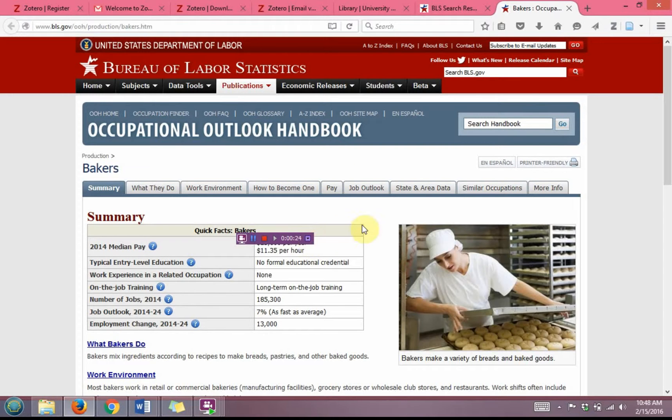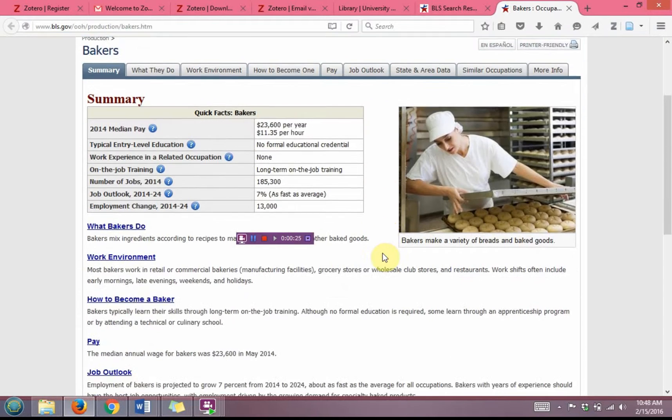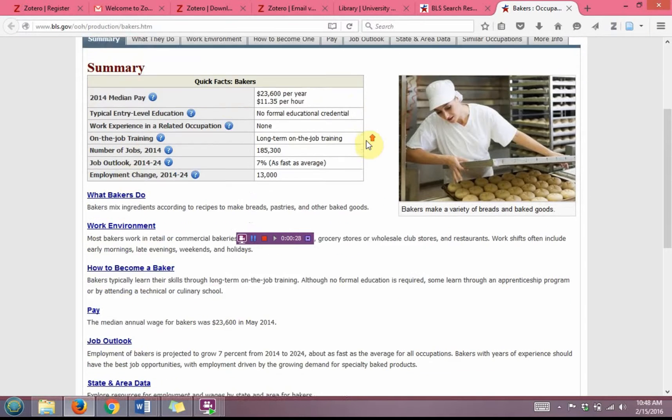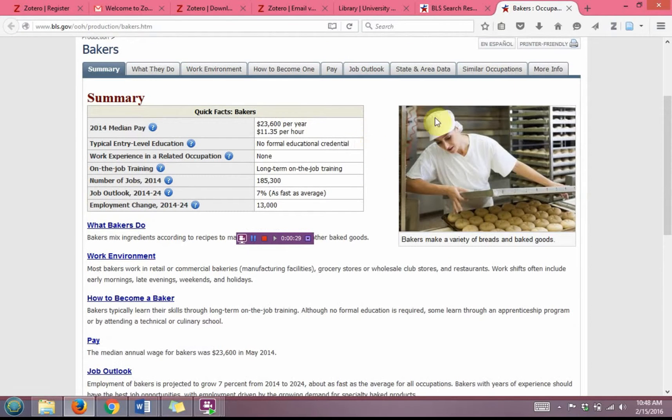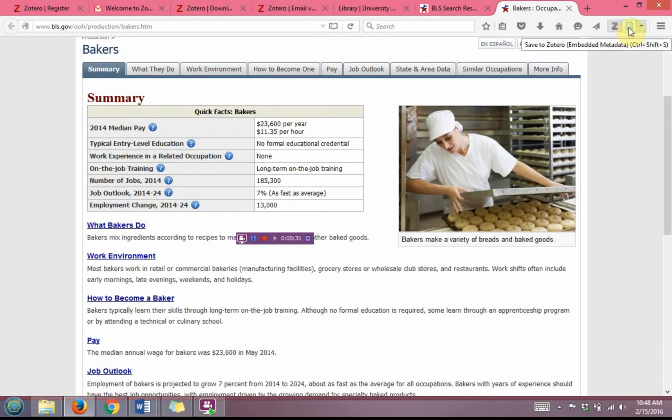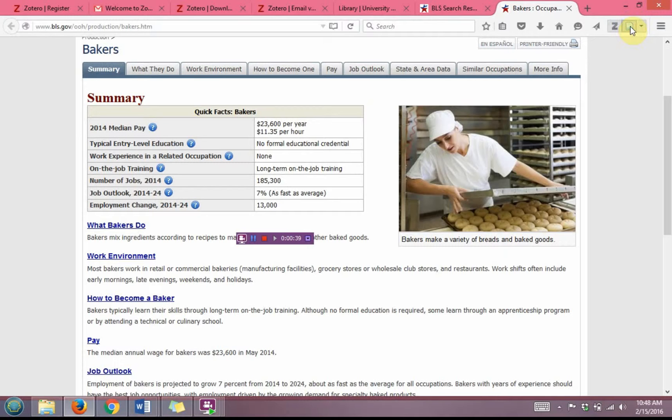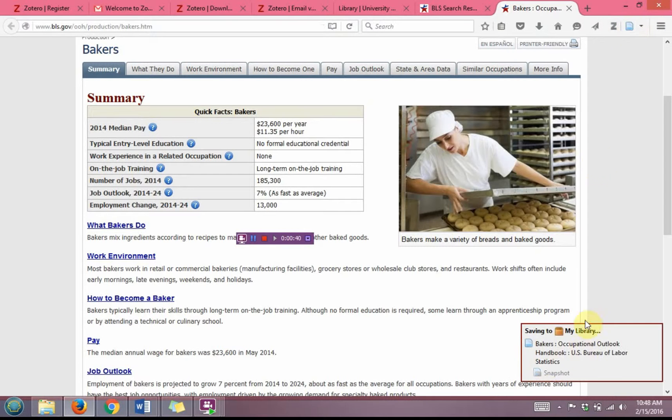Now that I have some information that I want from this page, I'm going to capture the page into Zotero. I'm going to do that not by clicking on the Z, but by clicking the button immediately to the right of the Z, and it'll come up at the bottom here that it's saving to your library.